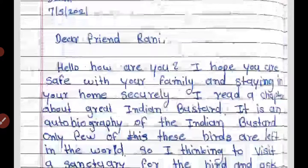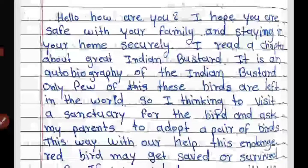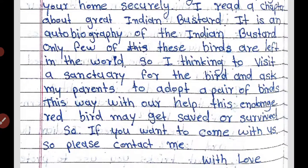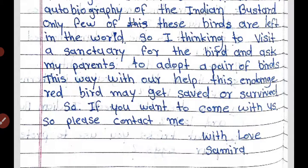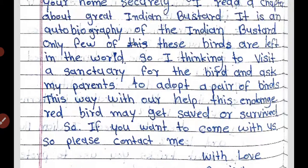The letter continues: 'I hope you are safe with your family and staying in your home securely. I read a chapter about the Great Indian Bustard — it is an autobiography of the Indian Bustard. Only a few of these birds are left in the world, so I am thinking to visit a sanctuary for the bird and ask my parents to adopt a pair of birds. This way, with our help, this endangered bird may get saved or survive. If you want to come with us, please contact me. With love, Samira.'